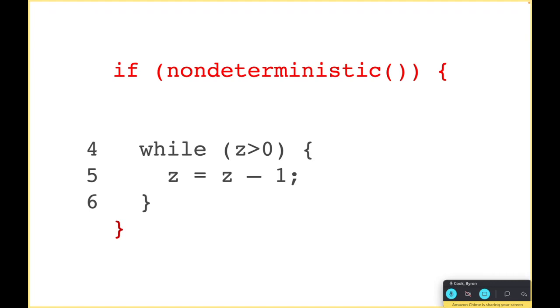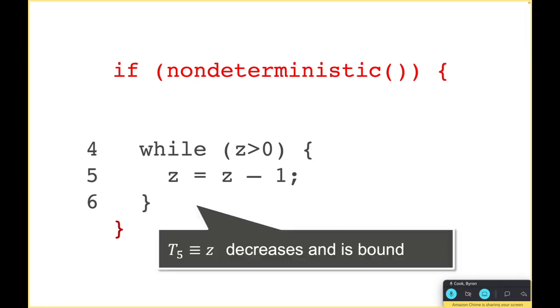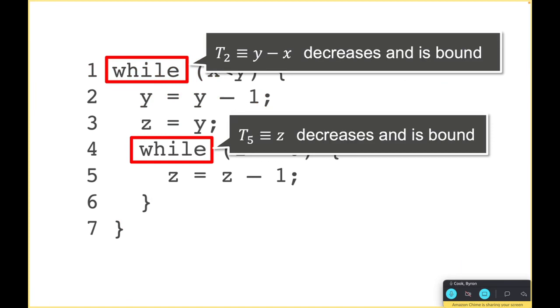Again it's pretty easy to see the termination argument - in this case it's just z is going down and is bound. Thus we found now two termination arguments, and those two together actually imply termination of the overall program. We could do those completely independently.